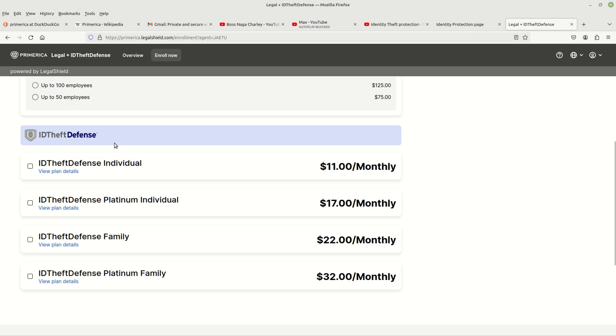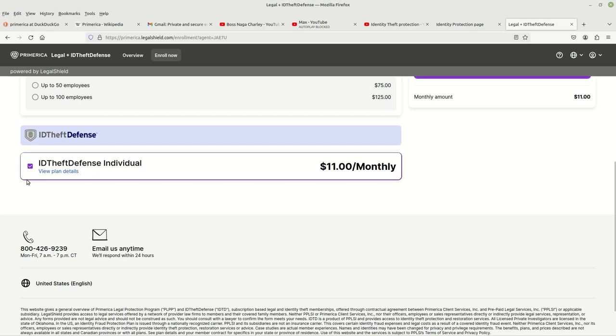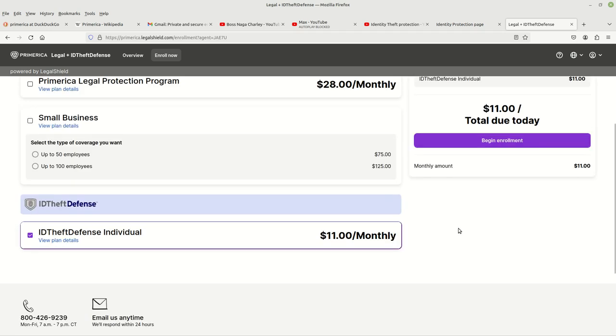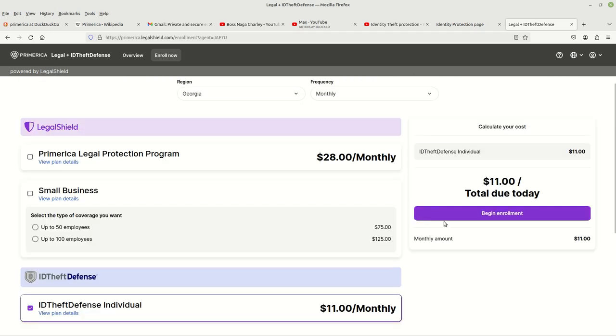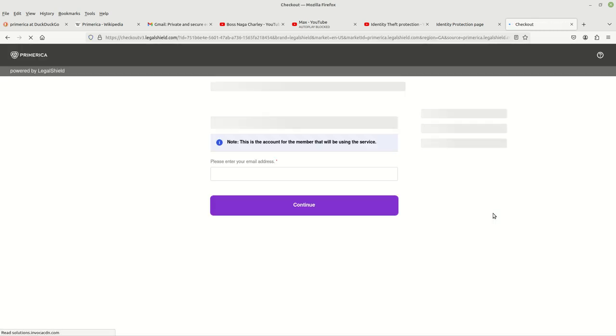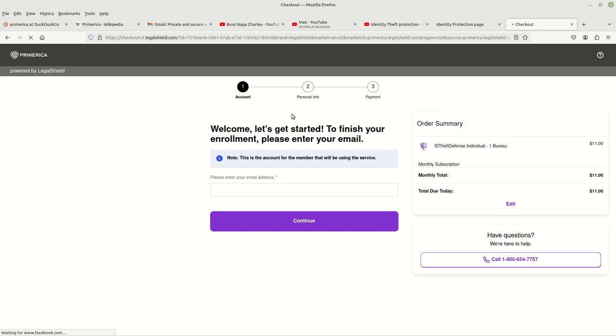Once you've decided which one of these plans you want, you just come here and you left-click on the individual box. It'll populate. And then from there, you come over here to the right and you left-click on begin enrollment. That'll take you to this page right here.